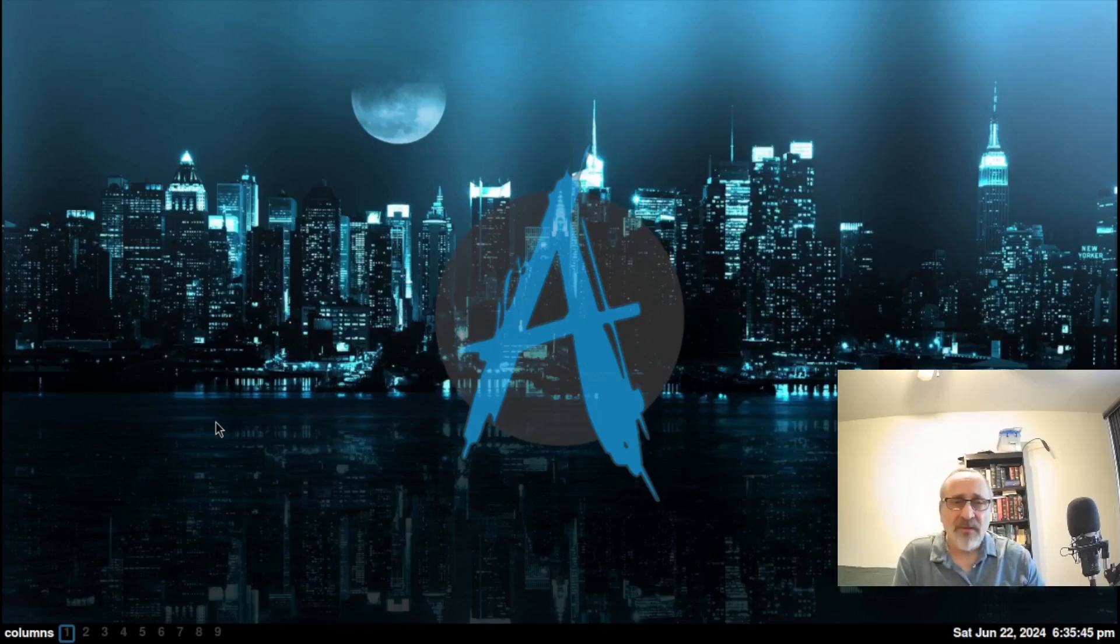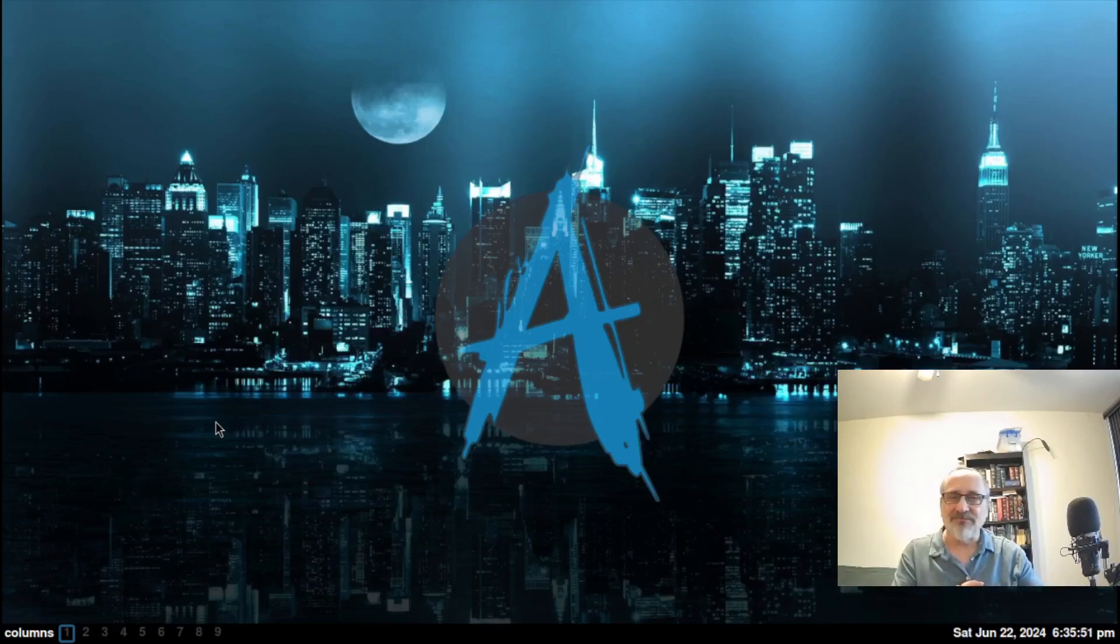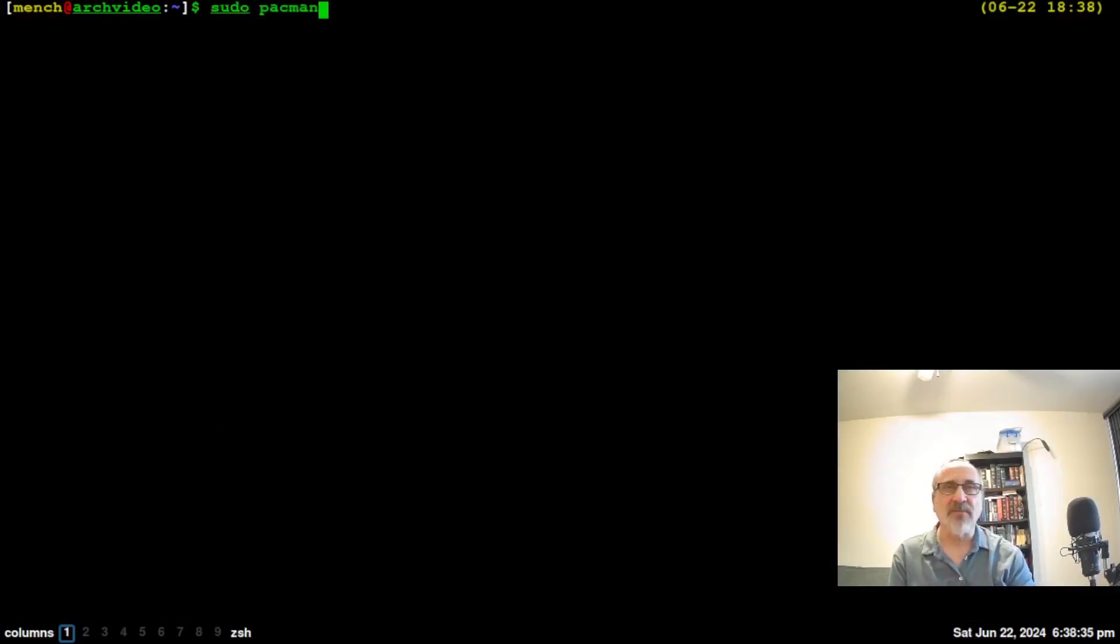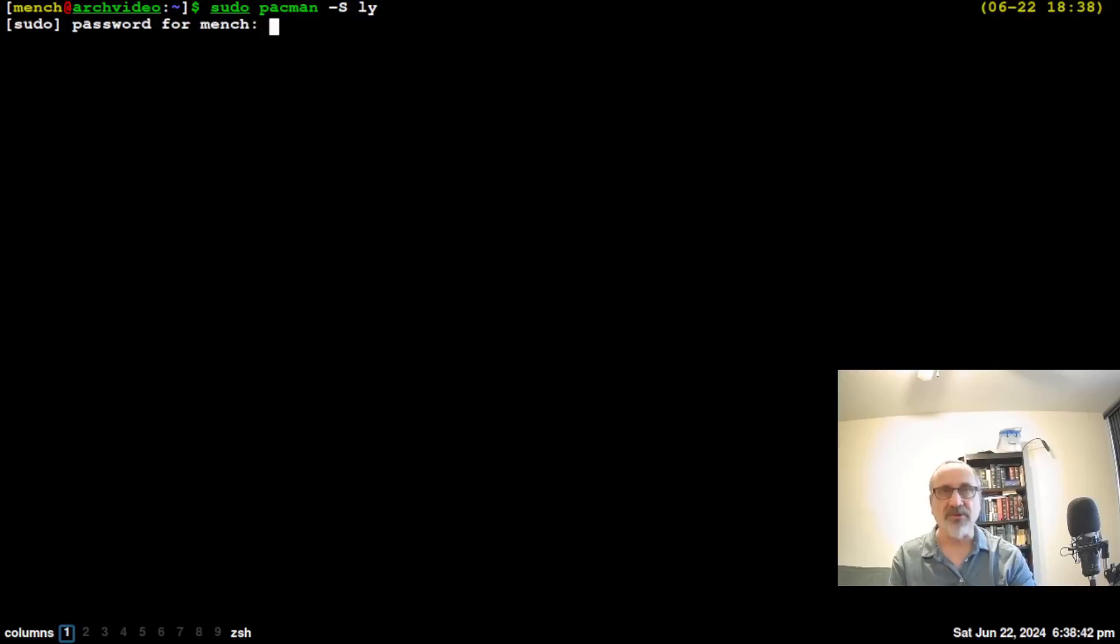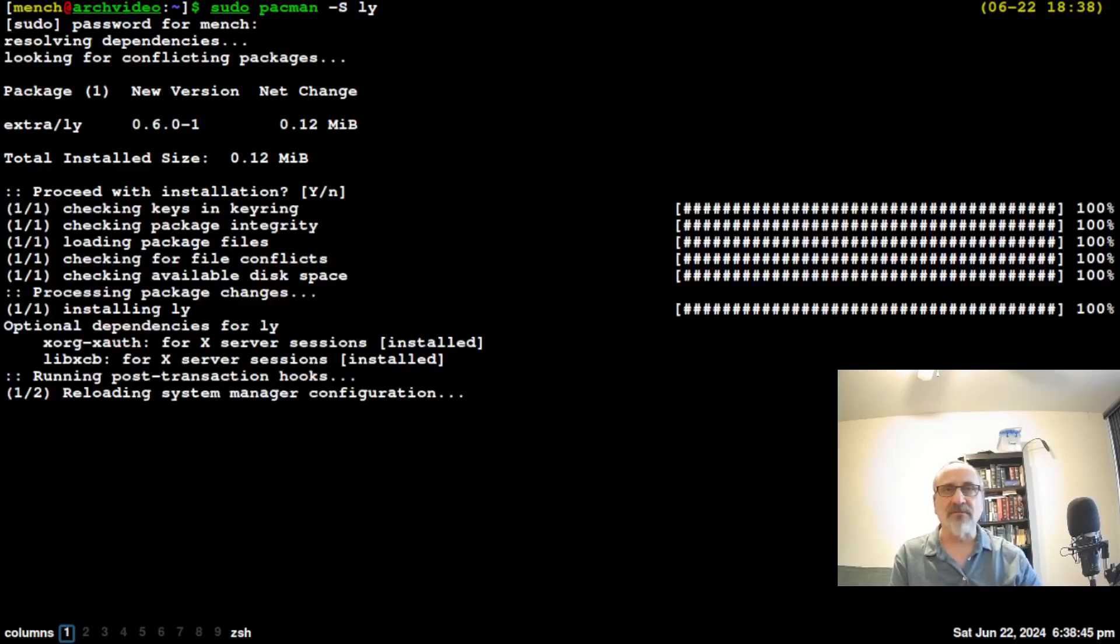But now there's LY. So let's install it and see how it works. I'm going to open up a terminal. I'm going to type in sudo pacman -S ly. That's enter. I'm going to put my password in and install it.